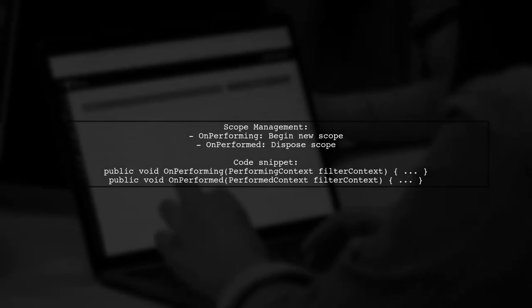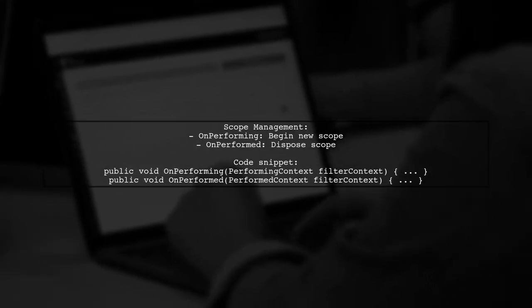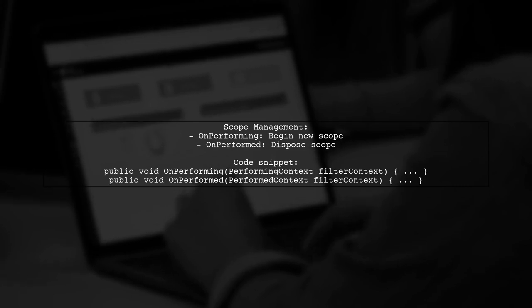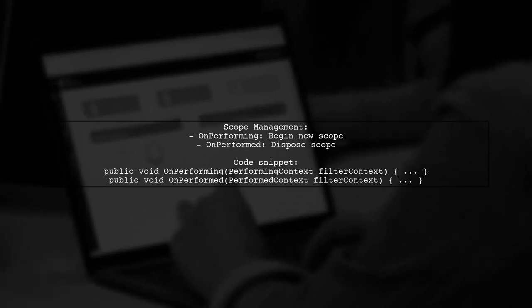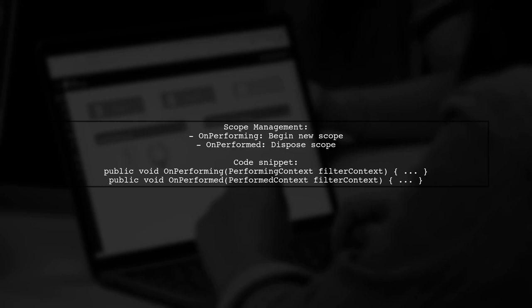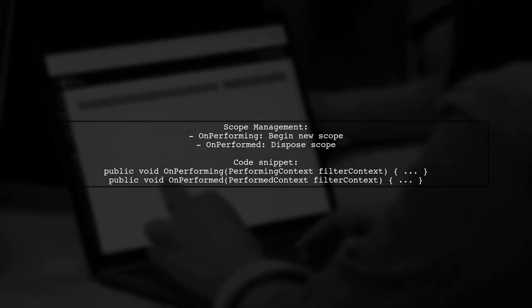The on-performing method begins a new scope while on-perform disposes of it after the job completes. This ensures proper resource management.